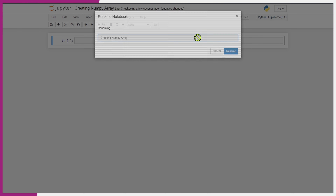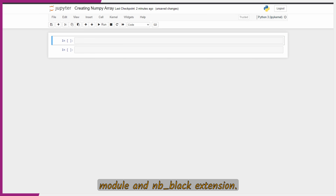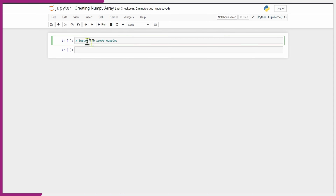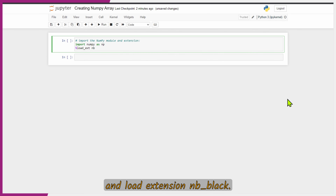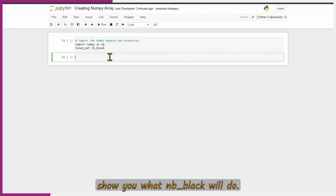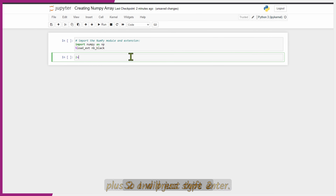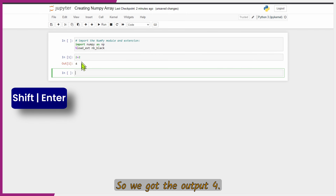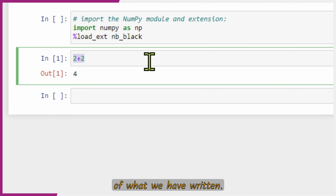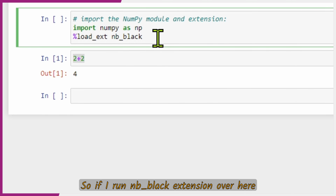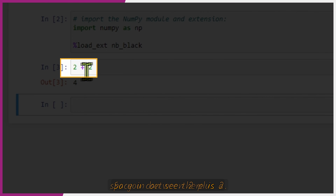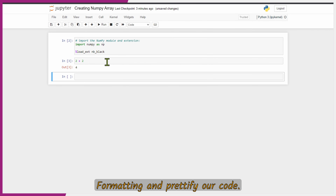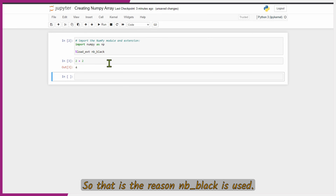Let us give the file a name, then import our NumPy module and nbblack extension. We'll type 'import numpy as np' and 'load extension nbblack'. Before executing, let me show you what nbblack does. I'll type '2 + 2' and press Shift+Enter — we get output 4, but the formatting is unchanged. After loading the nbblack extension and re-running the cell, you can see a space is added between '2 + 2'. This helps in formatting and prettifying our code — that is the reason nbblack is used.